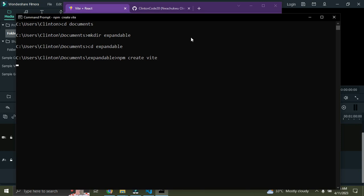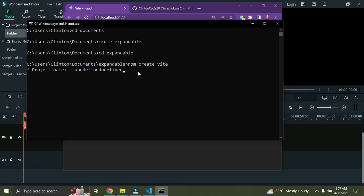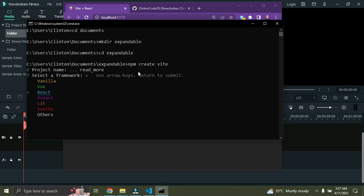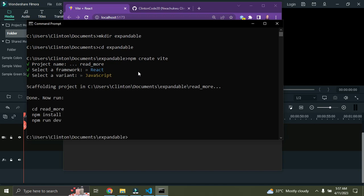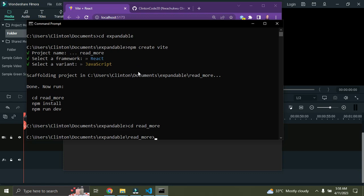It's asking for my project name, so I'll call it 'read_more'. We're using React and JavaScript. After we've done this we go into the directory — cd read_underscore_more — that's the name of our React application.